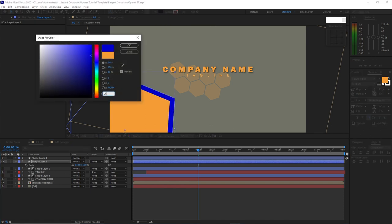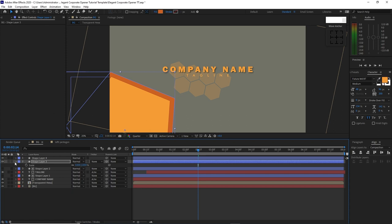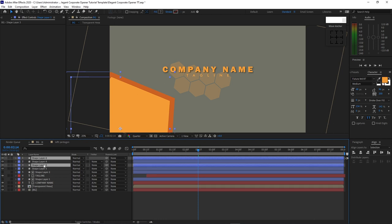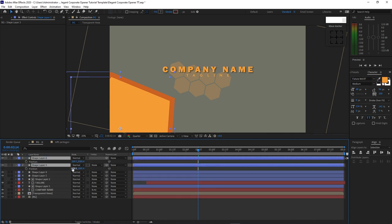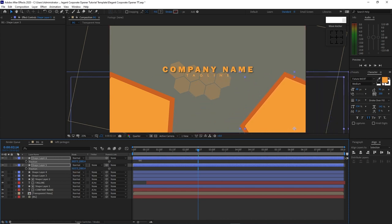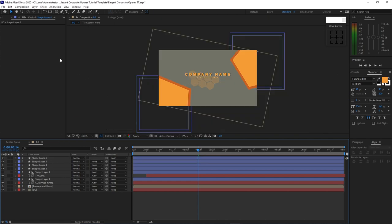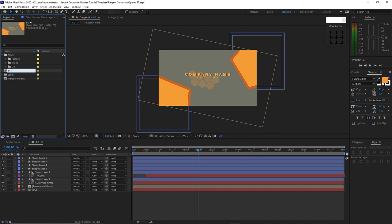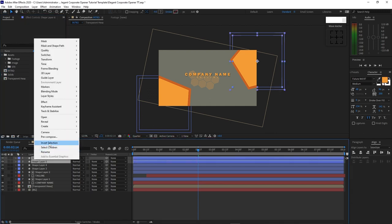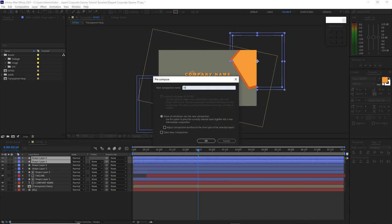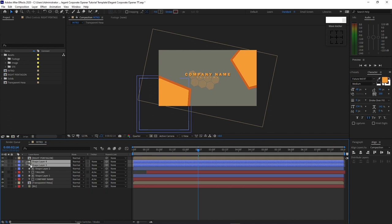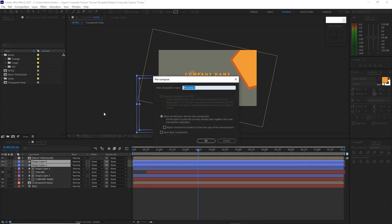Highlight it again, change the color here to CC6123, click OK. Highlight the two shape layers and Ctrl+D to duplicate it. Move it up, press P on your keyboard for position, move it on the right side. Go to project panel, open it up, rename this BG to intro. Highlight shape layers 5 and 6, right-click and recompose it. I will name it right pentagon. Move all the attributes into the new composition, click OK. Highlight shape layers 3 and 4, right-click and recompose it. I will name it left pentagon. Move all the attributes into the new composition, click OK.